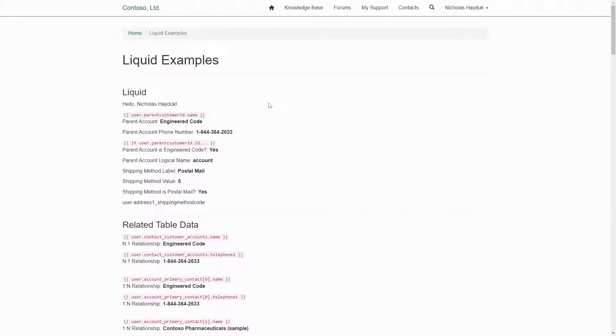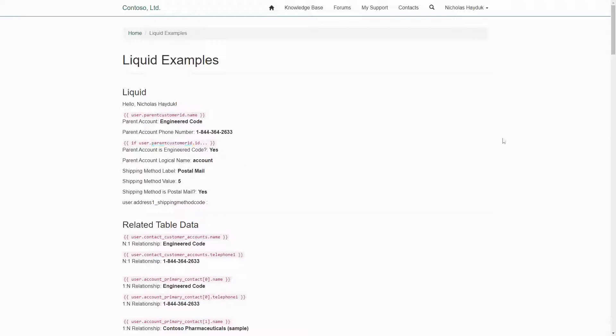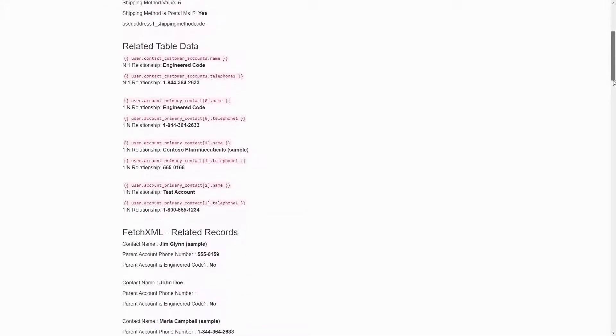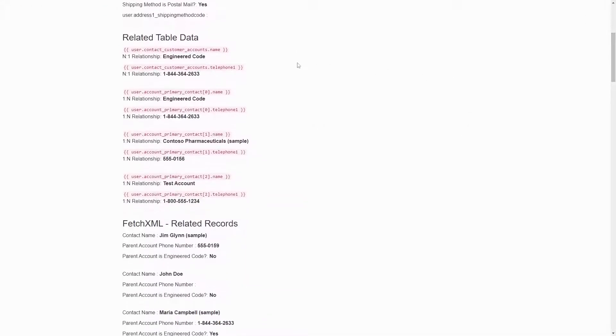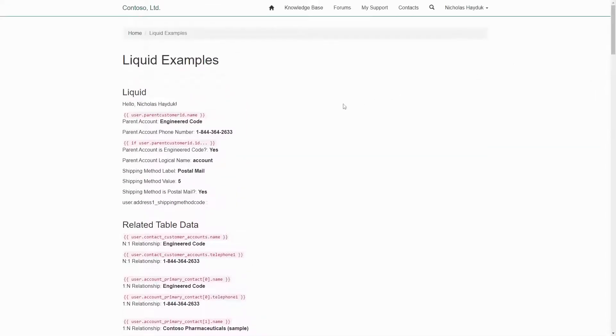One thing to consider with any of these approaches is performance. If you just use the lookup column, this does not result in another call to Dataverse. The other two options, getting the related row via the relationship name and using Fetch XML, do perform another query to Dataverse. So if you just need the name of the record, use the lookup column.